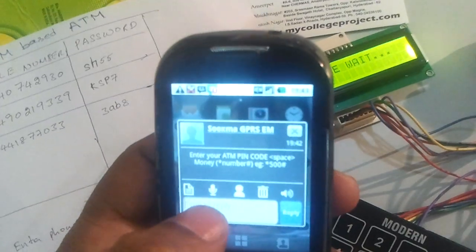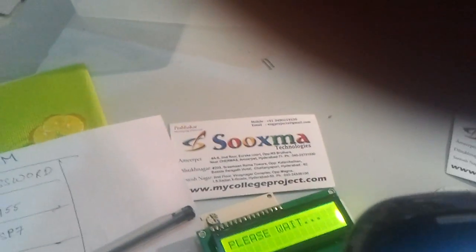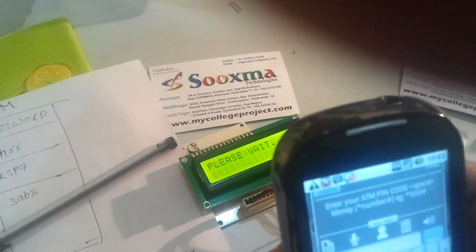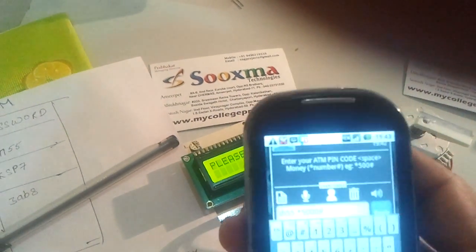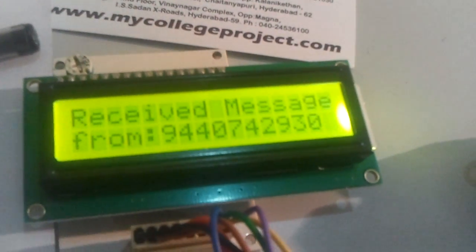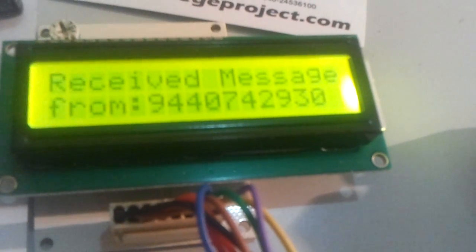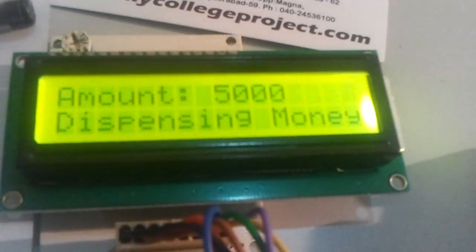Now let me enter my password. I am entering my password here along with the hash mark, and entering rupees 5000, then hash. I am sending this message back to the system. The message is received from my mobile number, the PIN number is validated, and the amount entered is 5000. It says dispensing.